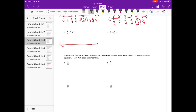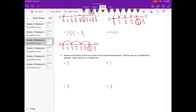We start with zero sevenths, one seventh... Starting at zero sevenths, first we add two sevenths, then another two sevenths gets us to four sevenths, and another two sevenths gets us to six sevenths.